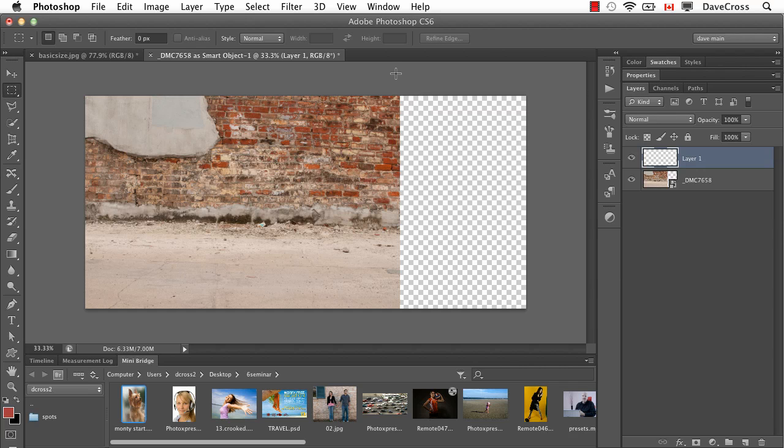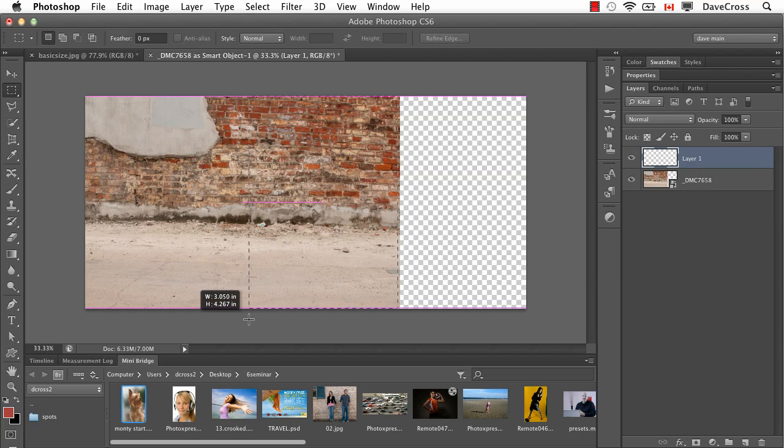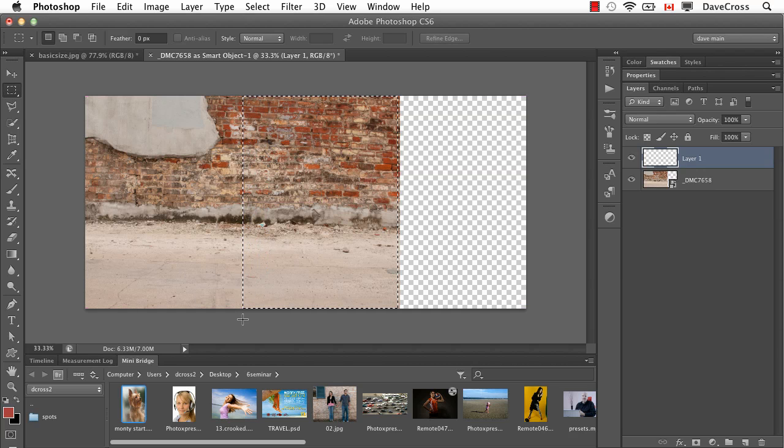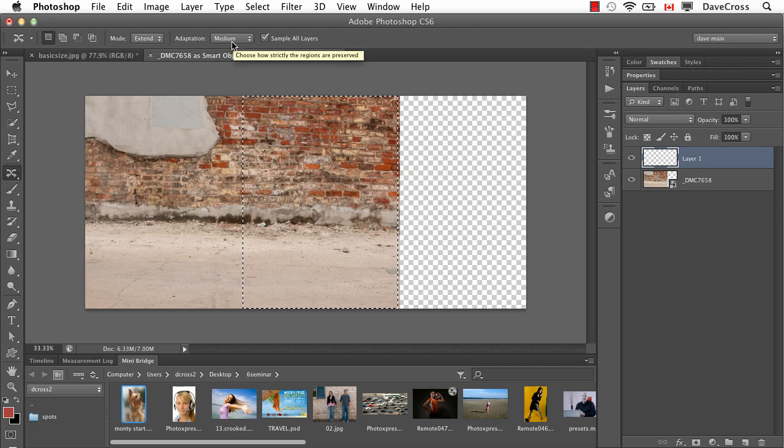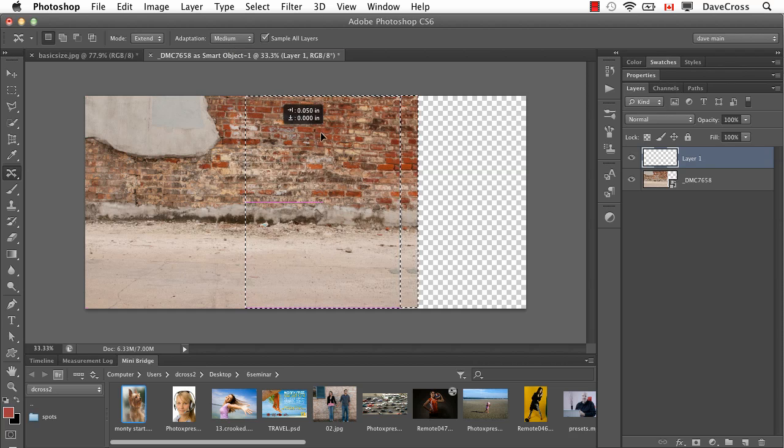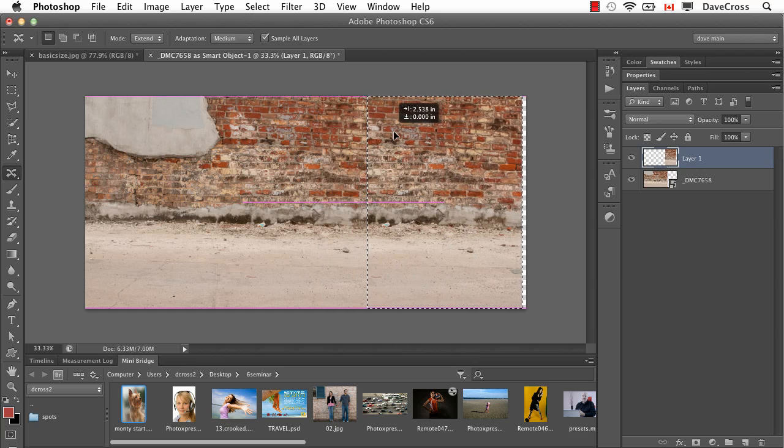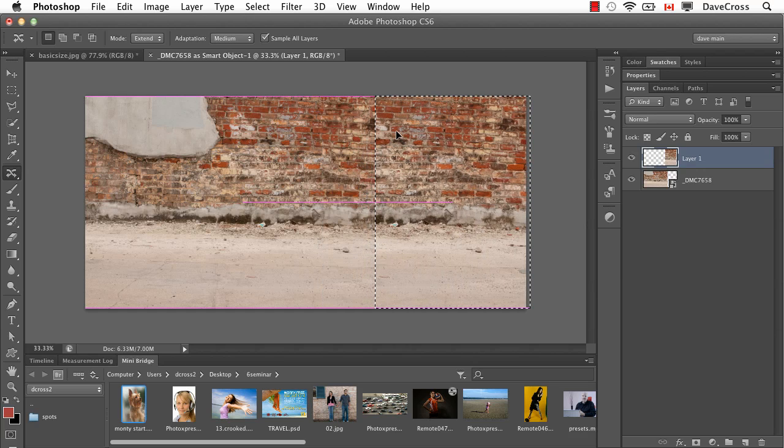I'm going to take my Marquee Selection Tool, and I'm going to select more than I need. I found, generally speaking, it's better to give it more to work with if you can. So I'll go back to the Content-Aware Move Tool. Again, I've got it set on Extend. And to begin with, I have it set on Medium as the Adaptation. So I'm just going to move it over.